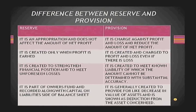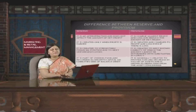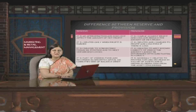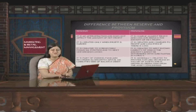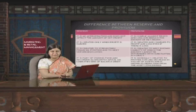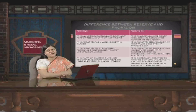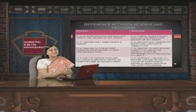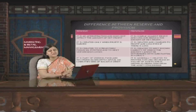Provision is created to provide for the likely decrease in the value of an asset and is shown as a reduction from the concerned asset. For example, if plant and machinery is one lakh rupees and we have a provision for depreciation of ten thousand rupees, then ninety thousand is reflected as the written-down value of the asset. Similarly, debtors less provision for doubtful debts gives the net amount shown on the asset side. Reserves form part of owner's capital and are reflected on the liability side of the balance sheet.